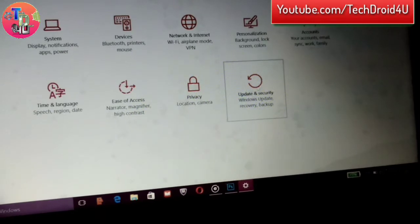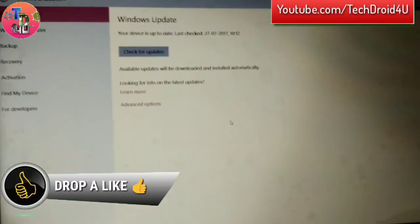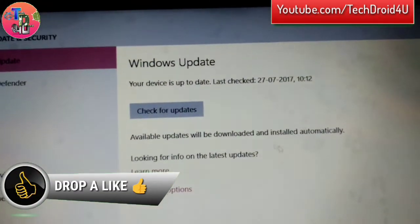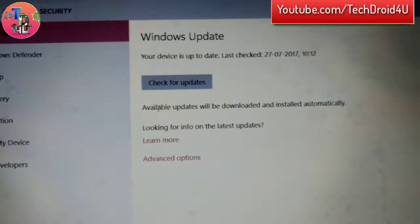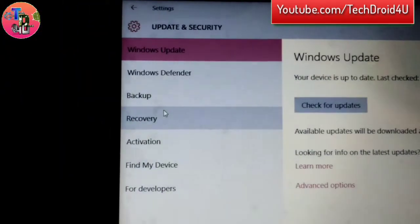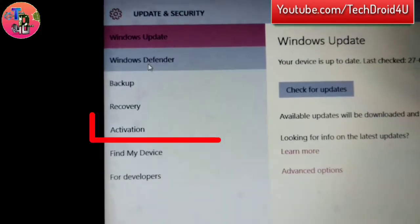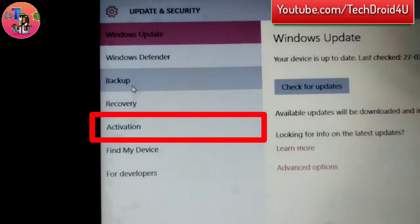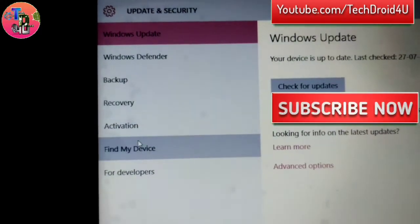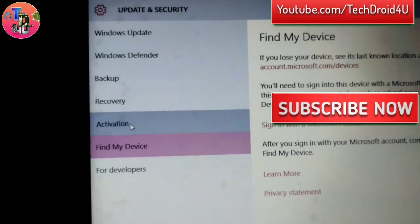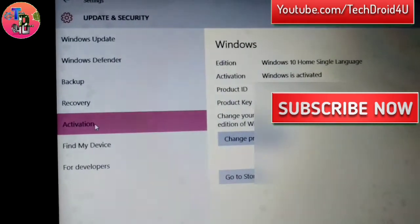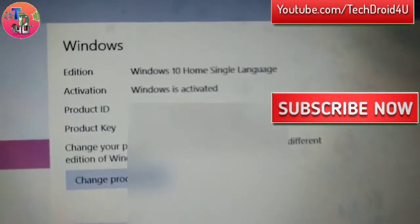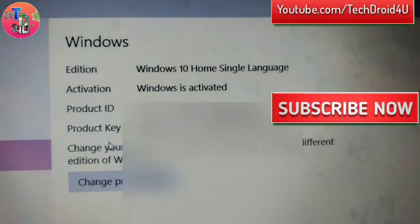After going to Update and Security, you could see options like Windows Defender, Backup, Recovery, and Activation. You have to click on Activation. After that, you could see some information here like your product ID key and activation status.